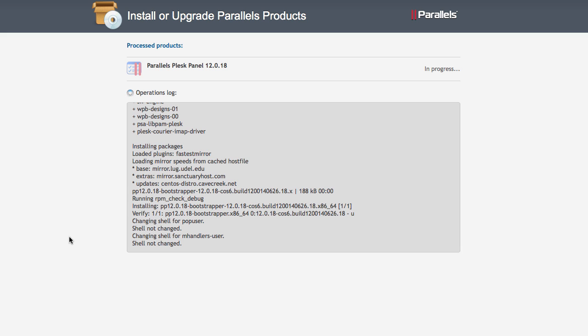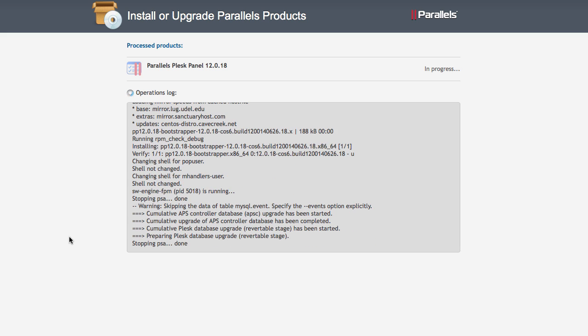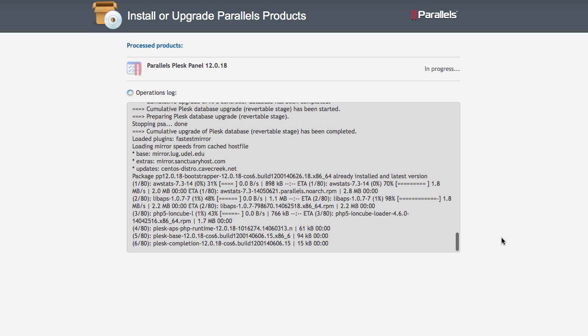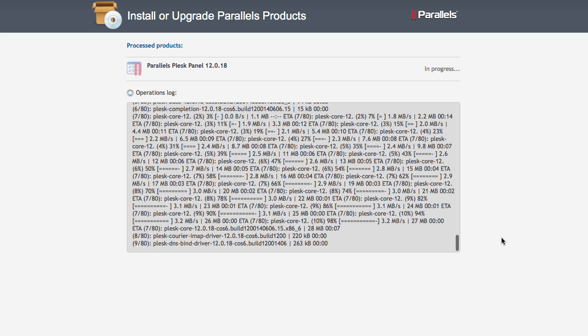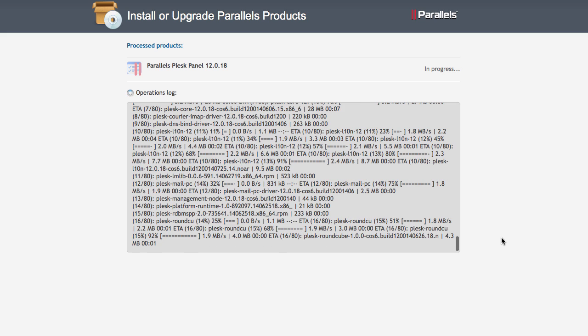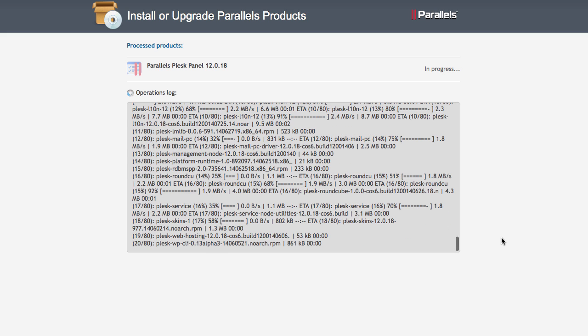And then Plesk goes ahead and goes to work with the update. This text that you see here in this gray window, that is what you would see on the command line if you would use the command line updater. I've chosen the web interface because it's much nicer and easier to access, but this gray window keeps you abreast of anything that Plesk tells you on the command line that it's currently doing.